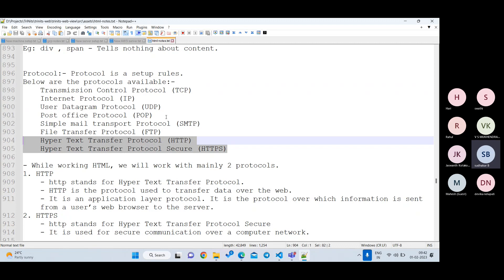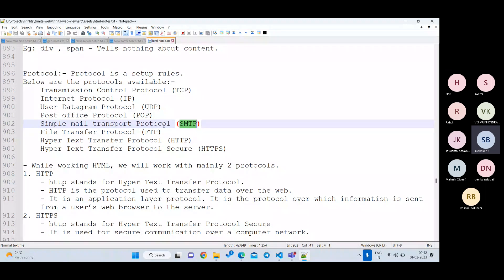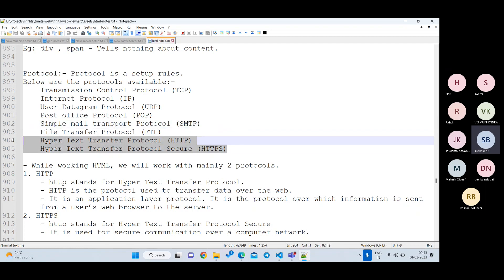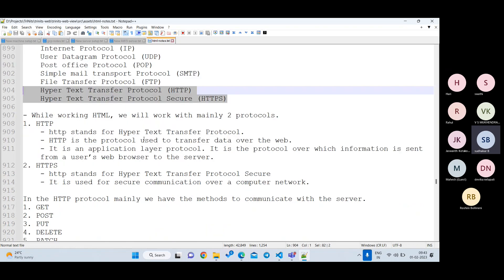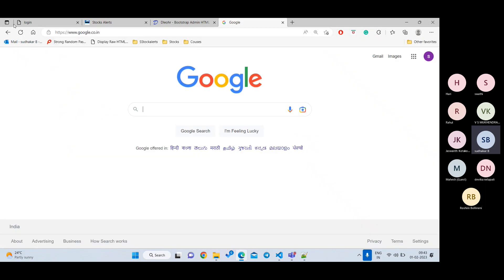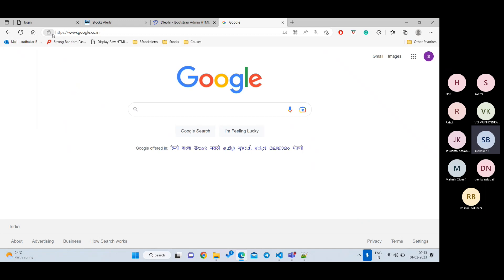To understand HTTP and HTTPS, let's go to the browser. If you type google.com, you can see in the URL bar that it sends an HTTPS request. Both HTTP and HTTPS are protocols for sending data from client to server. The only difference between them is how the data is secured during transmission.